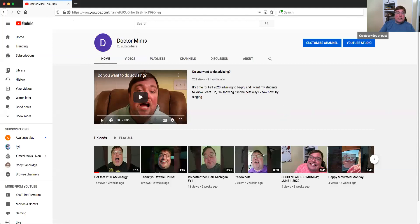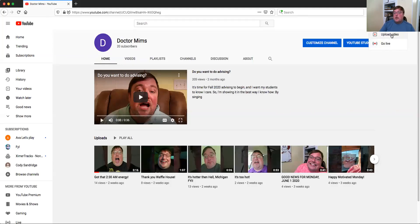I'm going to click on the right-hand side here. There is a little camera with a plus sign, and I'm going to click that — it says 'Create a video or post.' Then there's a drop-down menu, and I will select 'Upload video,' though you can also go live if you choose.